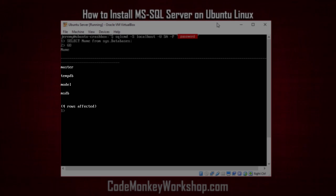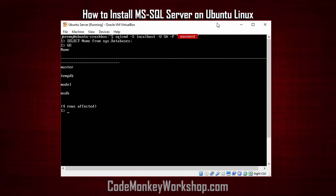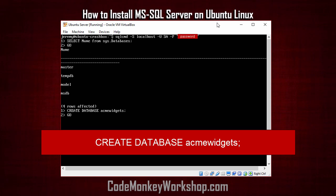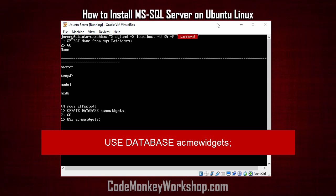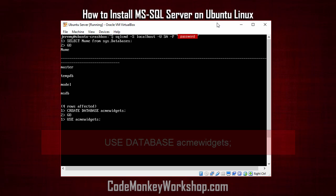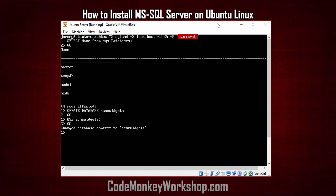Let's go ahead and create a database. We'll do that by typing in create database, the name, and then go. Next, we want to use the database, so we'll go ahead and select that. Now our database context has been changed to Acme Widgets.